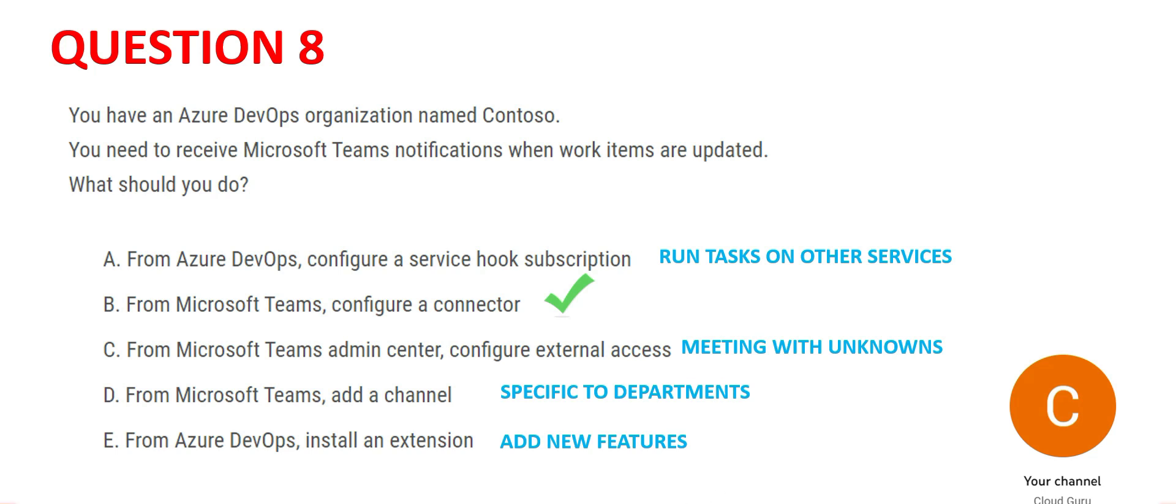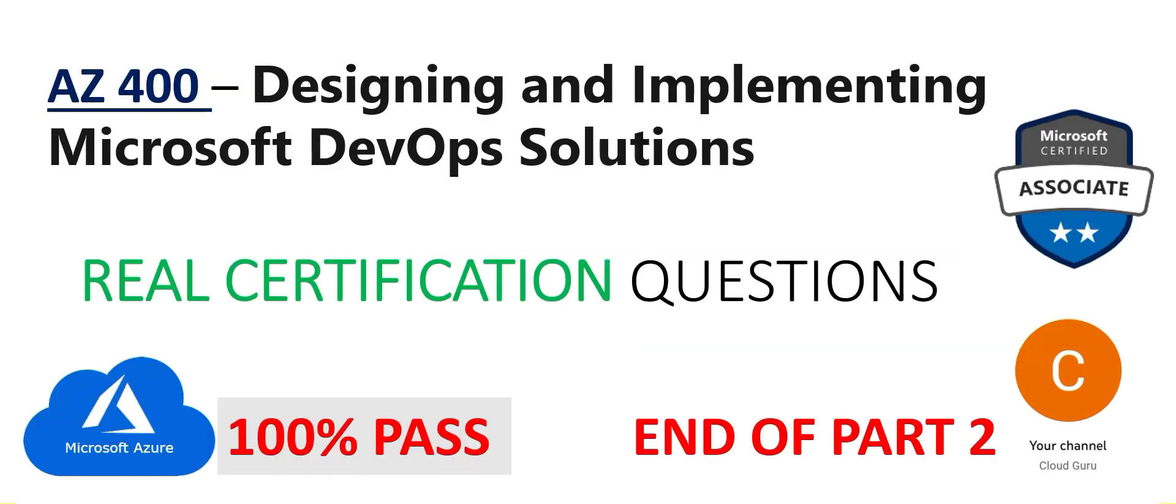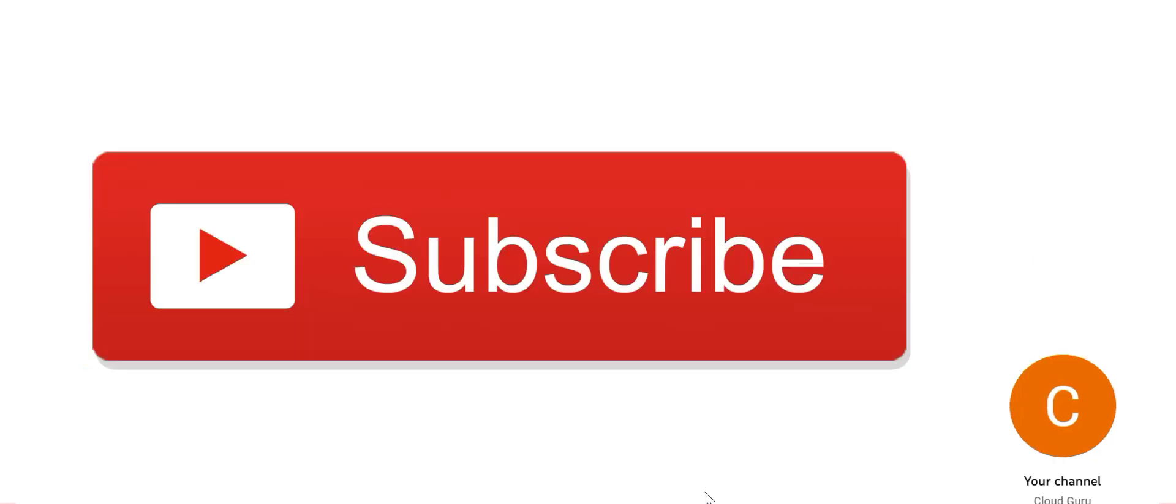This brings us to the end of part 2. Please subscribe to my channel. I would be posting more parts of this series. Stay tuned and please like my videos if you think these are adding value. Any constructive comment is welcome. See you in the next part.